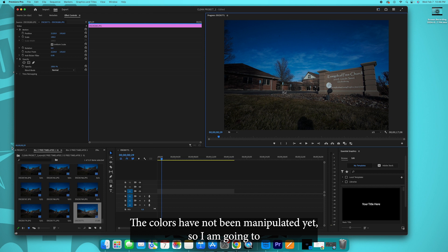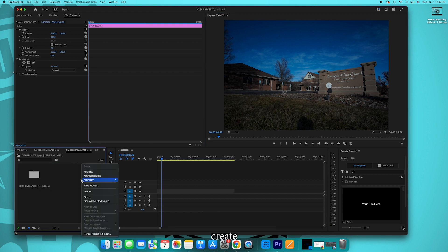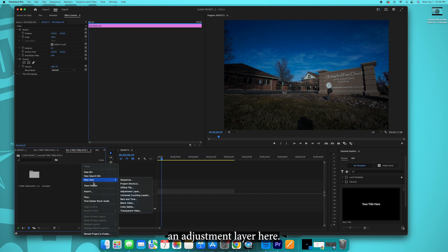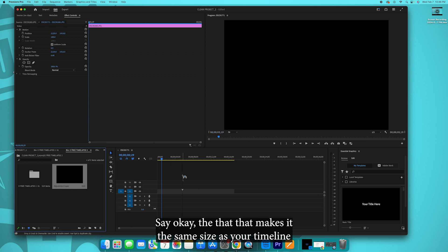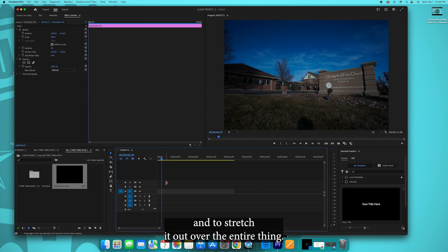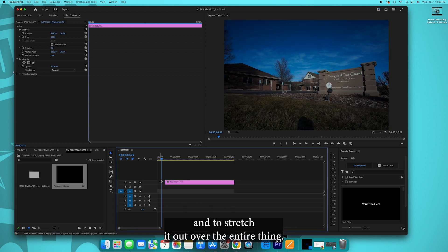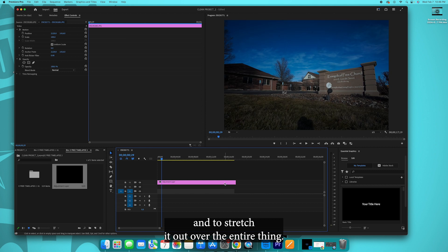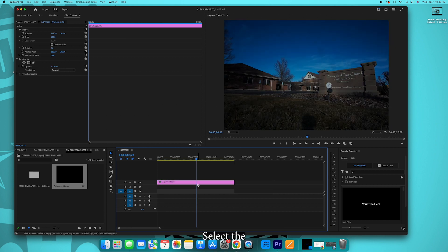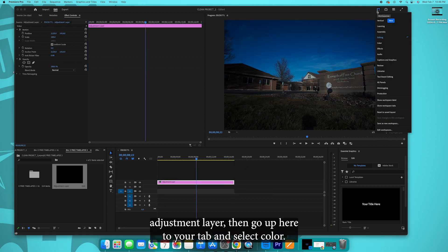So I'm going to create an adjustment layer here, say okay to that. That makes it the same size as your timeline. I'm going to stretch it out over the entire thing.